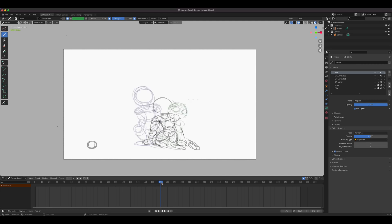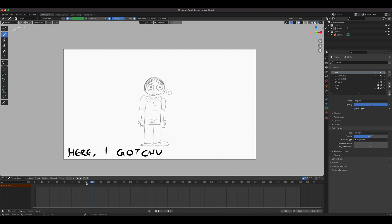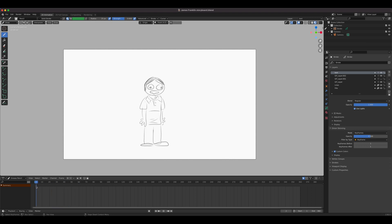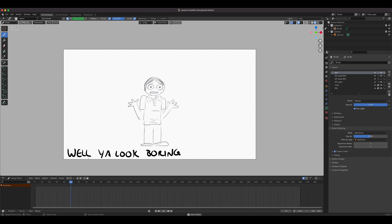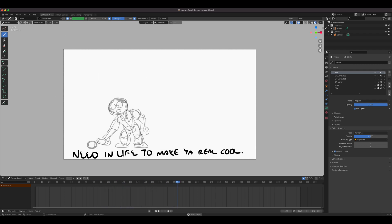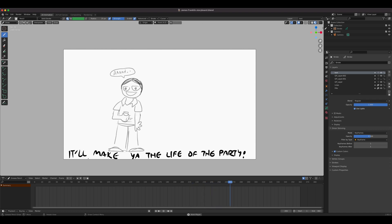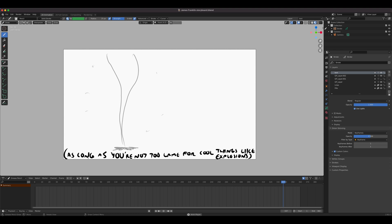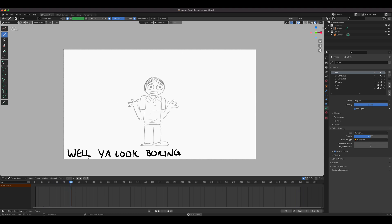Today's lesson is Grease Pencil — how to add sound and how to add movie reference in case you need to trace something. First, let's take a look at this storyboard that was enhanced so it can be converted to an animatic. This is one of my students' work, James Franklin. It's 360 frames — a commercial about a soda, a full shot. Let's add some sound or music.